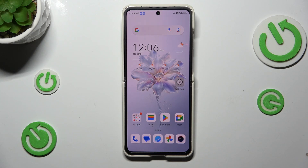Hi everyone. In front of me I've got the Nubia Flip, and let me share with you how to check for software updates on this device.